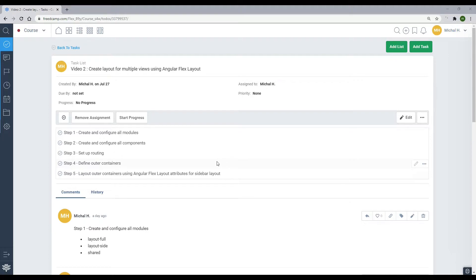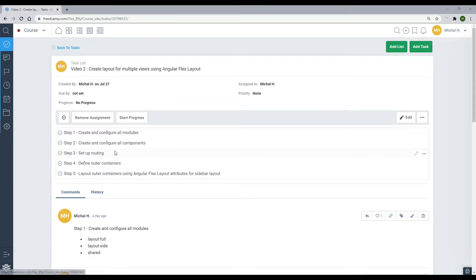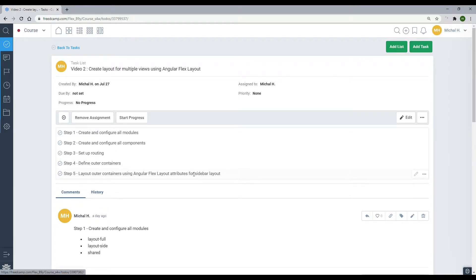In the checklist, the five steps we'll need to complete: first, we'll create and configure our modules — only three modules. Then we'll create about eight components and configure them with our modules. Step three: set up our routing, which are the links you see in the browser. Then we'll define our outer containers and create a bunch of yellow borders for that. Towards the end we'll set up our sidebar layout using Angular Flex Layout.